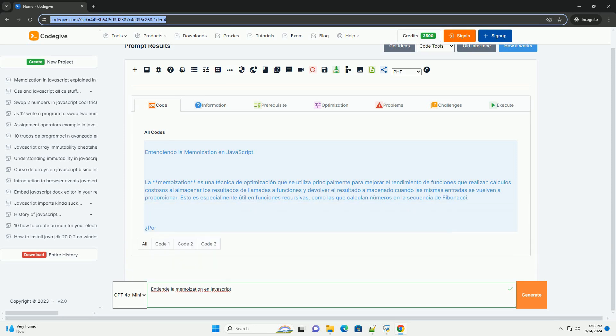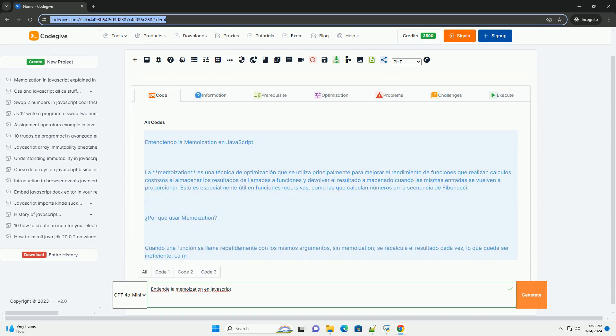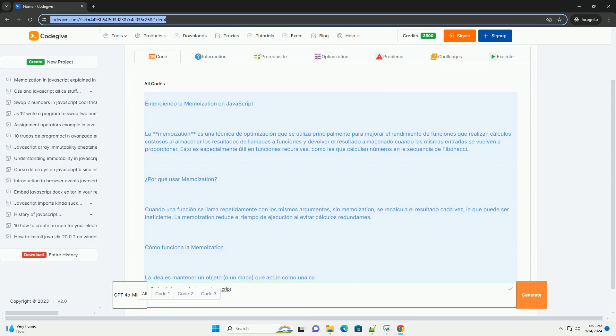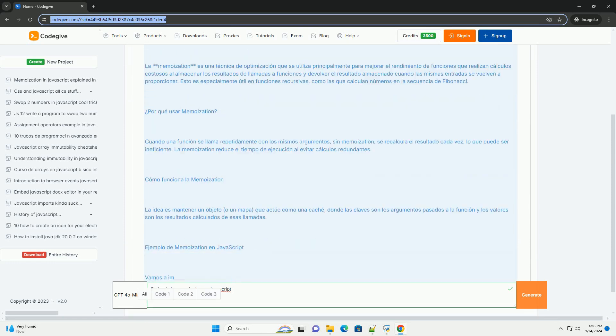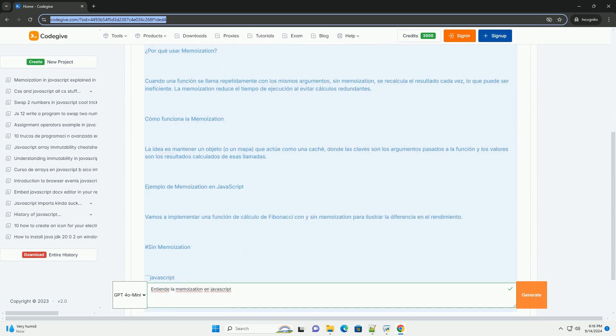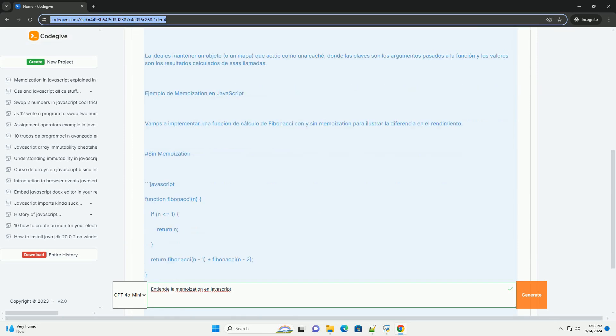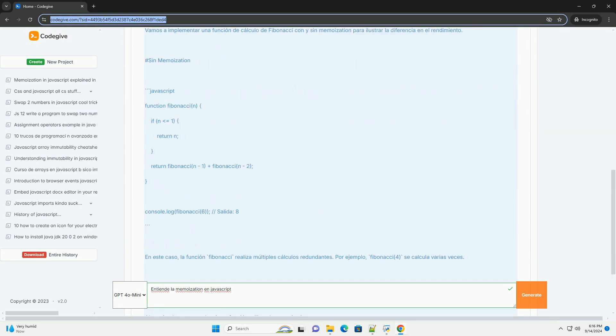La memoization es una técnica de optimización que se utiliza en programas para mejorar el rendimiento de funciones que realizan cálculos repetidos, en JavaScript.